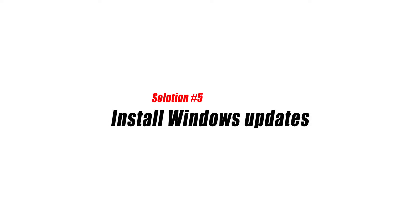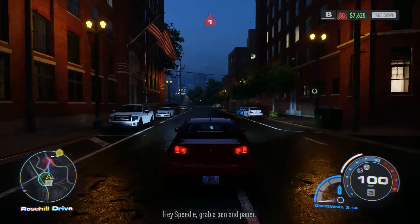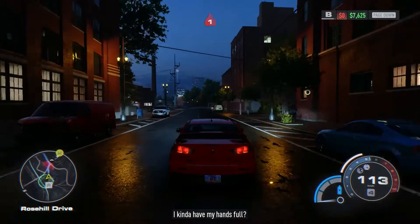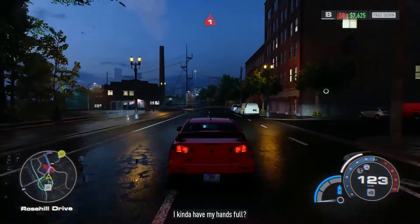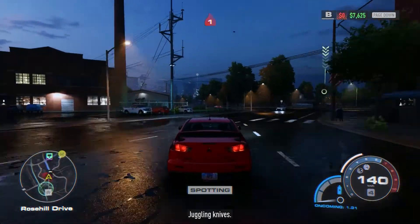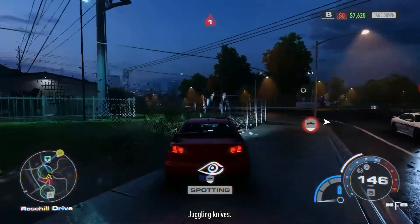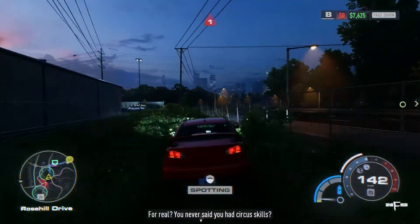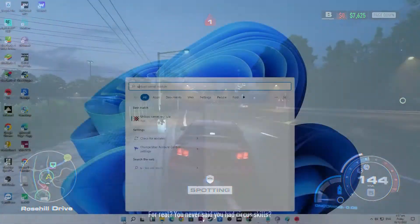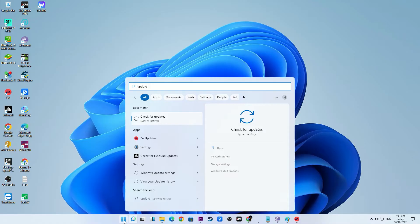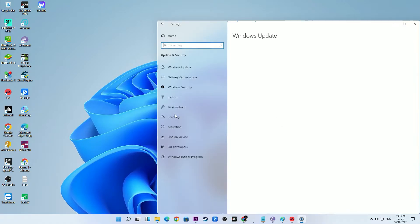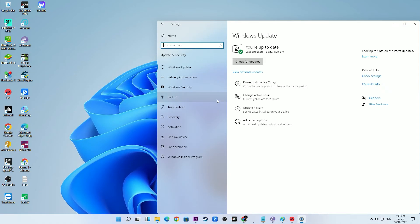Solution number five: install Windows updates. Checking for the most recent OS update is just as important as fixing outdated graphics drivers. Updates for both the game and the Windows PC operating system are very simple to do. Keeping your PC's software up to date might lessen the chances of running into problems when playing games.